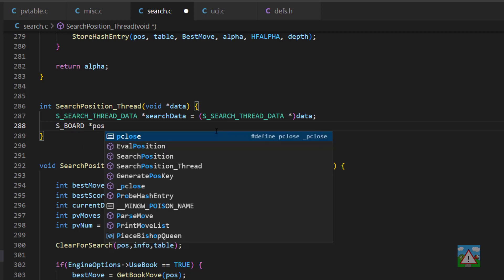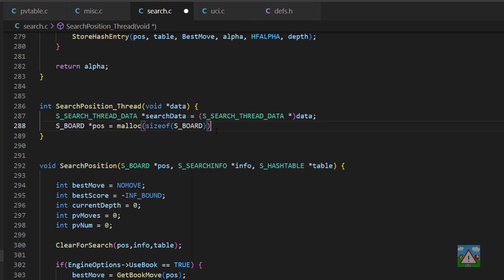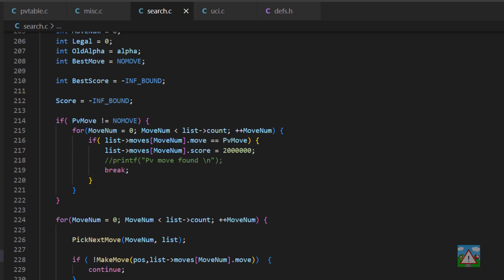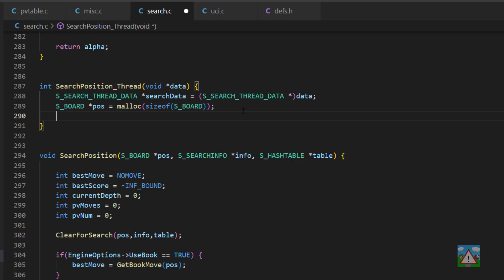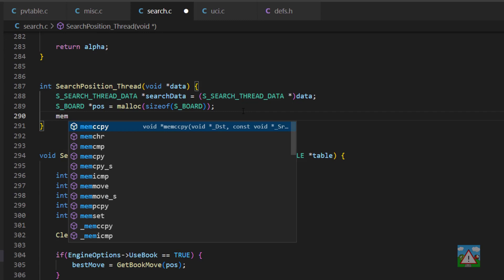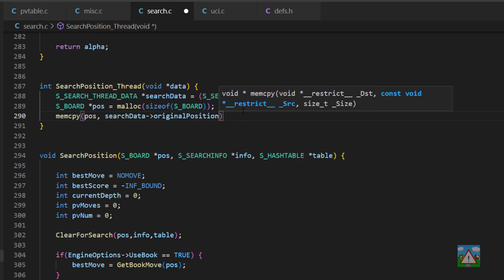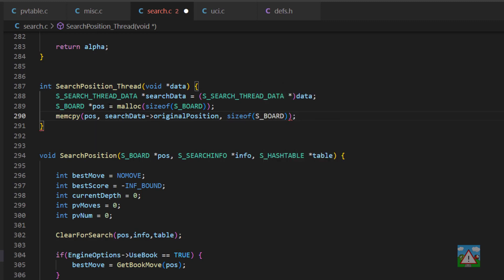So what I'm going to do is make a new board — I'll make this a pointer, search board equal to position, and before doing anything else allocate some memory for that. For malloc to work I need to include string.h, so I'll go to the top of the file and include that. So having included that, we've allocated ourselves some memory for our board. What we want to do now is copy the original position we received across to that, so we can use mem copy. The destination is the position we've just made, the source is our search data and the original position, and we also need to tell it the size we're copying — a size of s board.